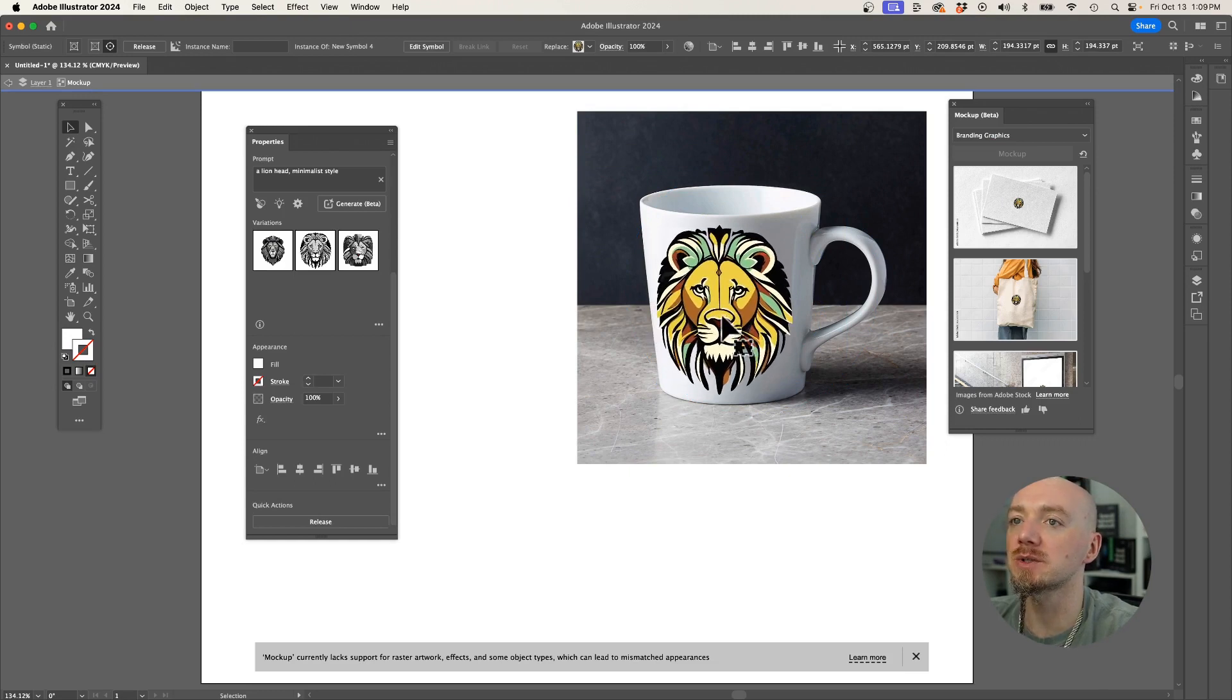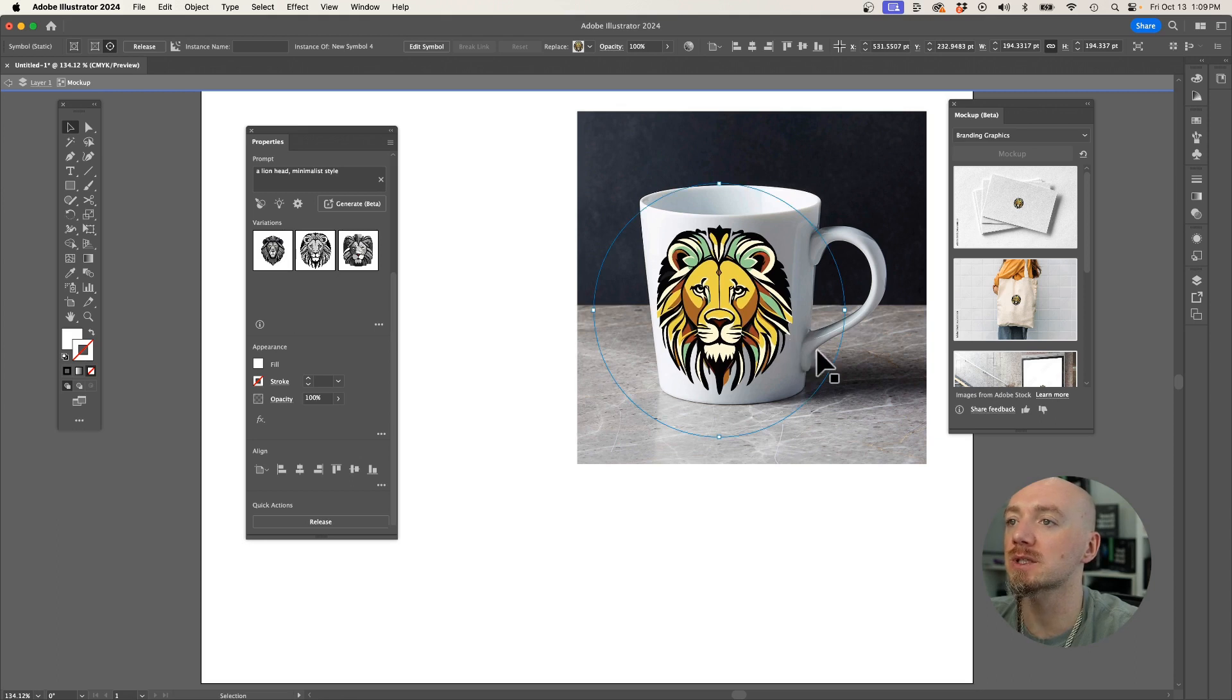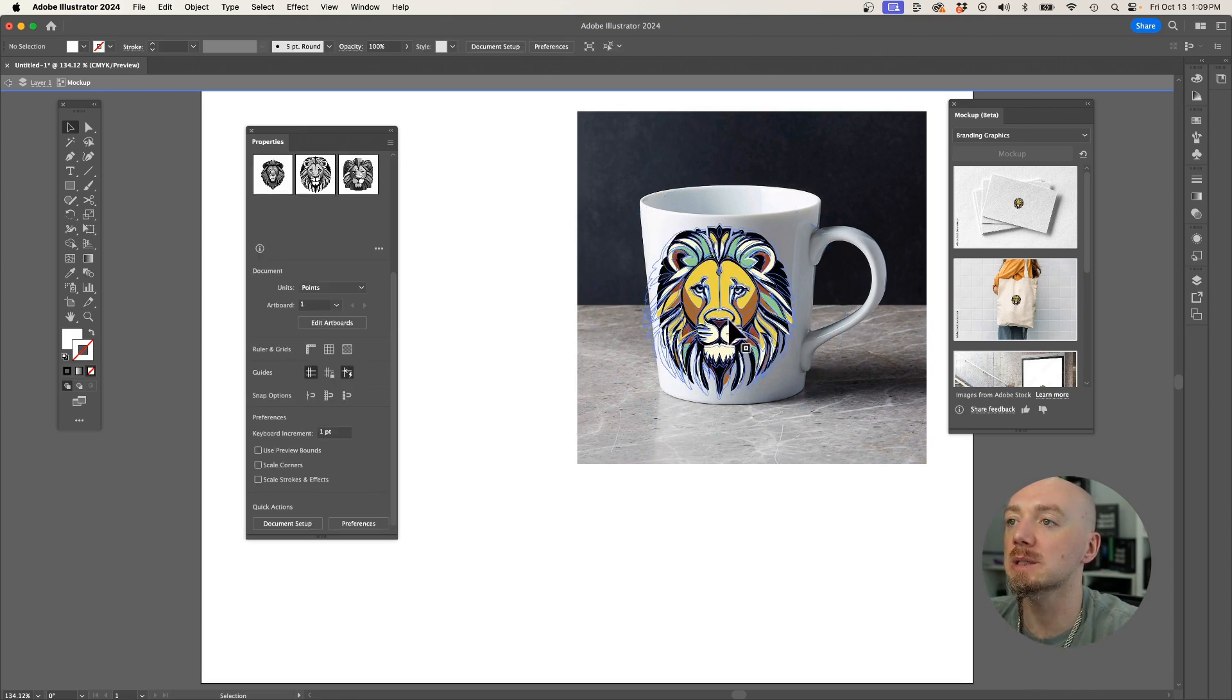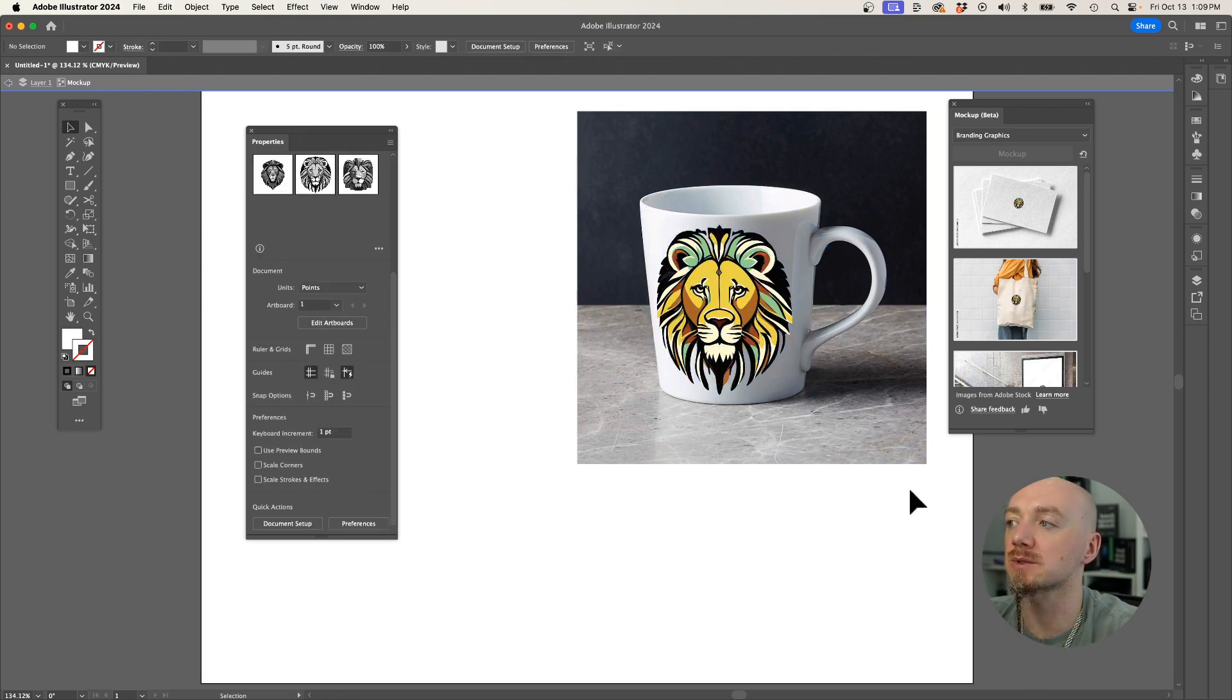So this is pretty amazing, we can save so much time and money looking for the right mockups or buying mockups on the internet.